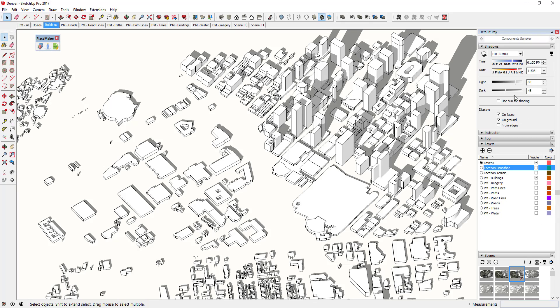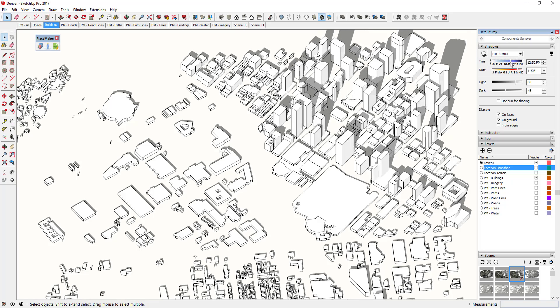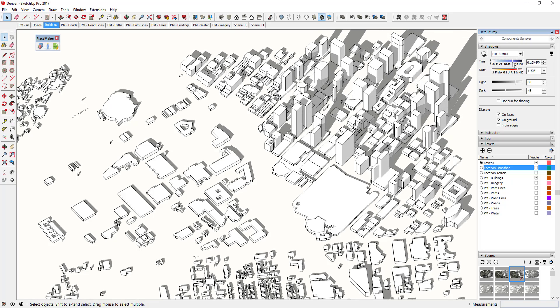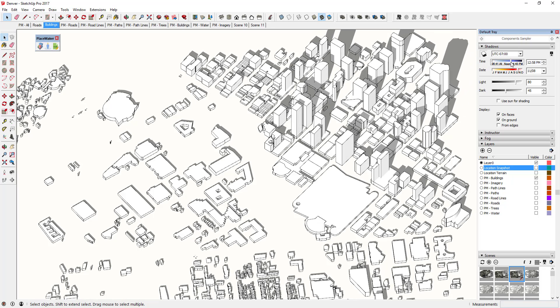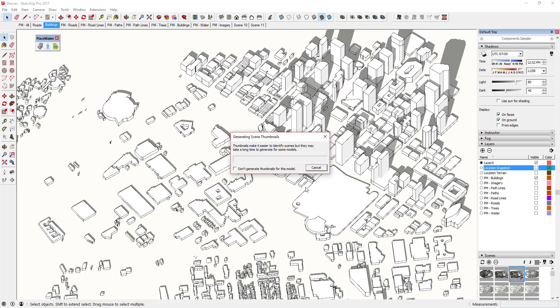You can also come in and adjust the way your shadows look by going to the shadows section of your toolbar and clicking or dragging the button there. Once I have that the way I want it, I'm going to right-click on 'Buildings' and click Update.